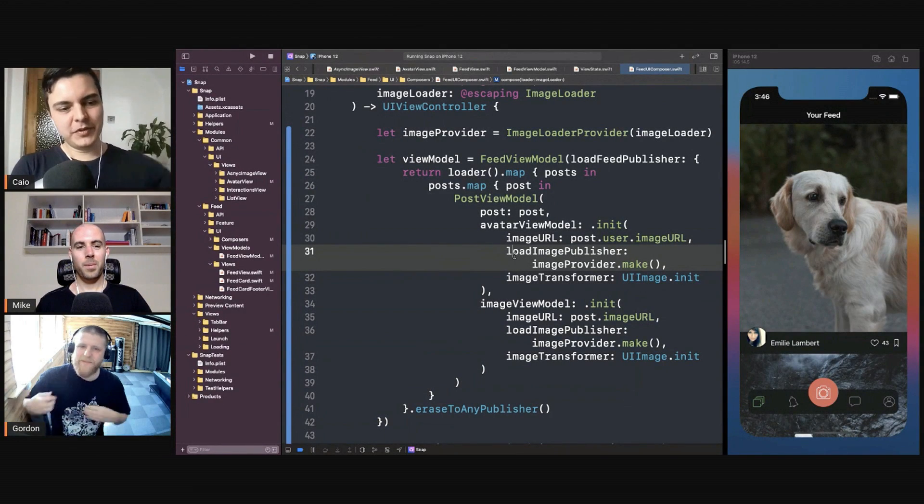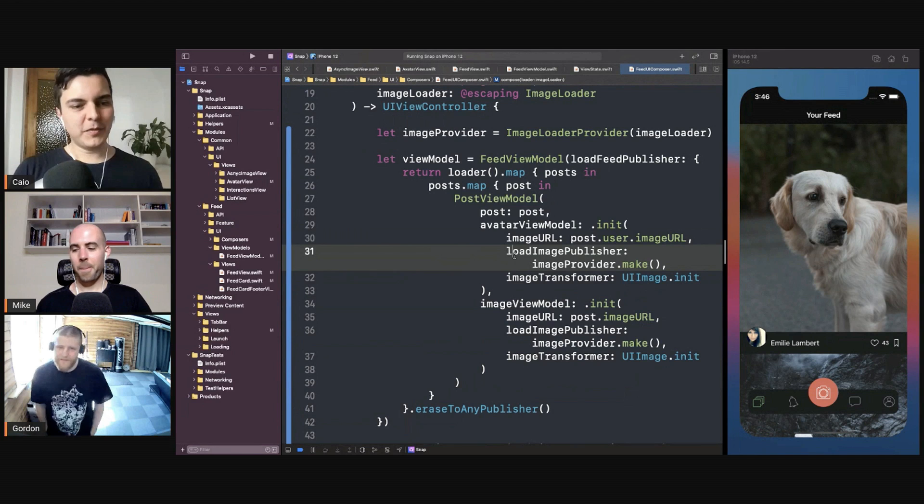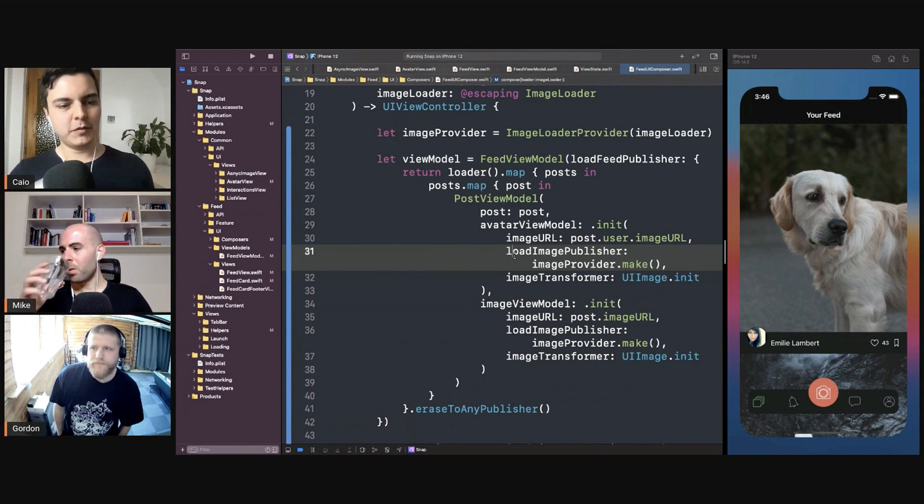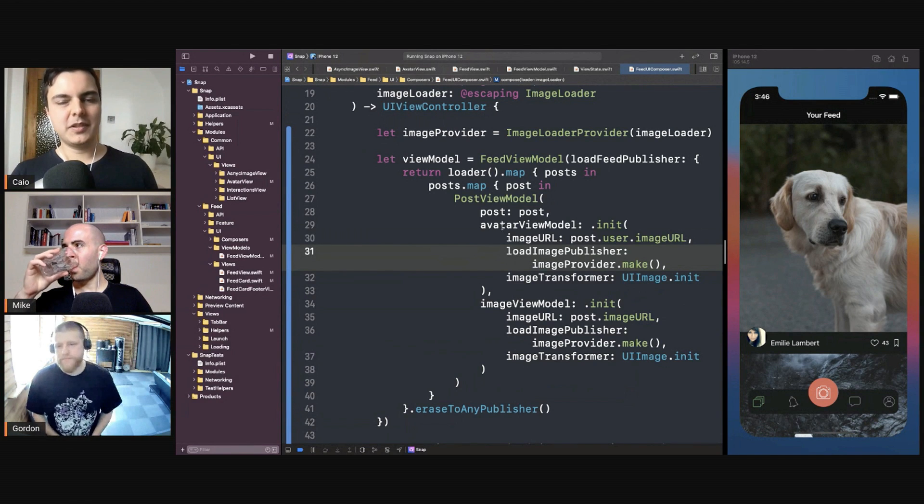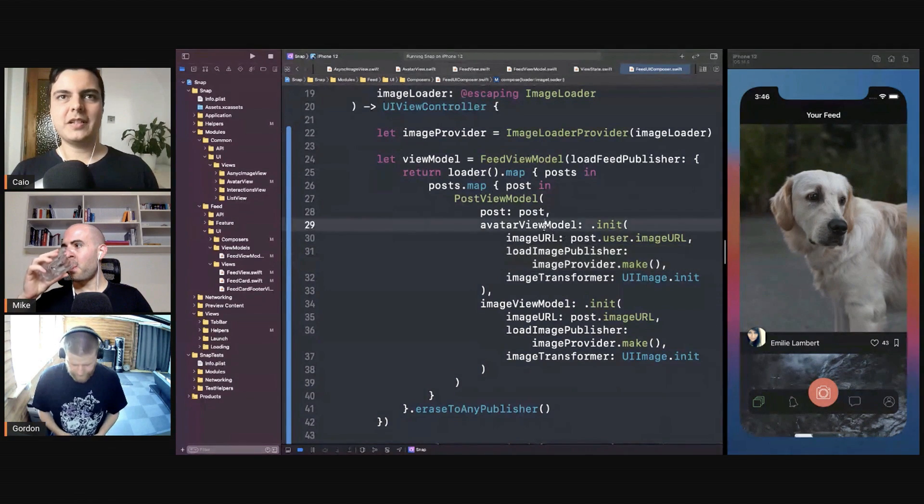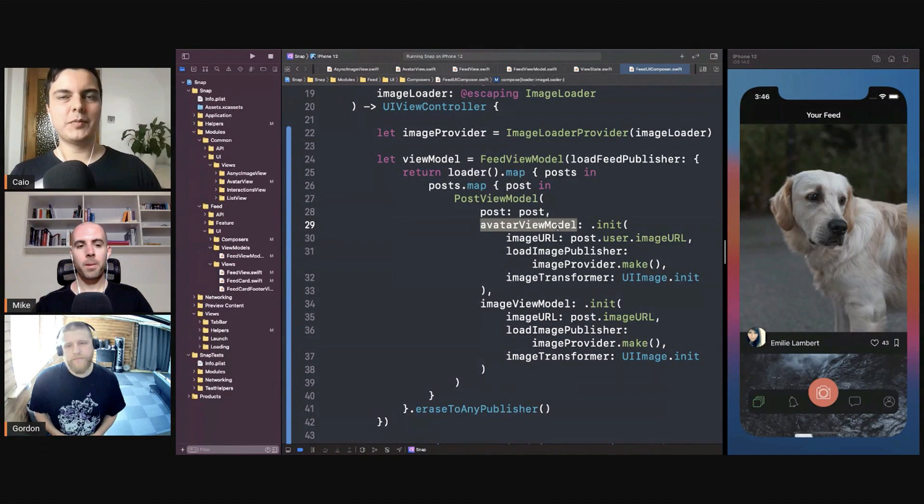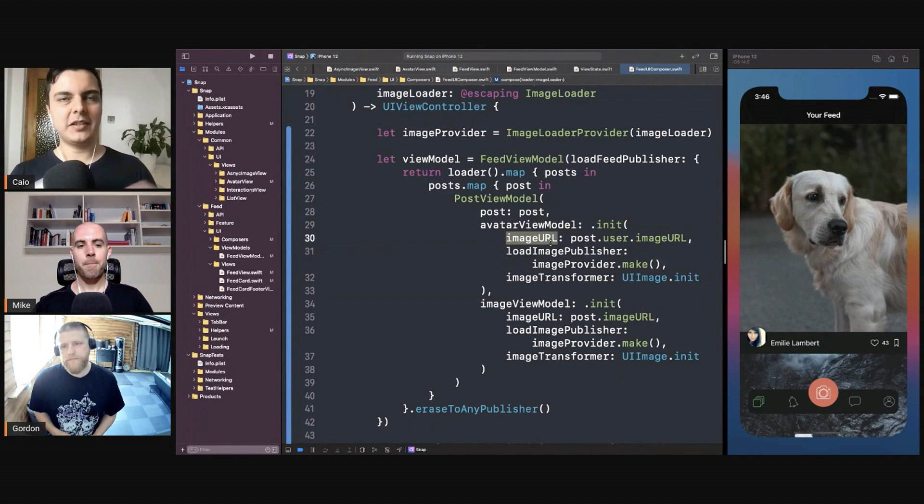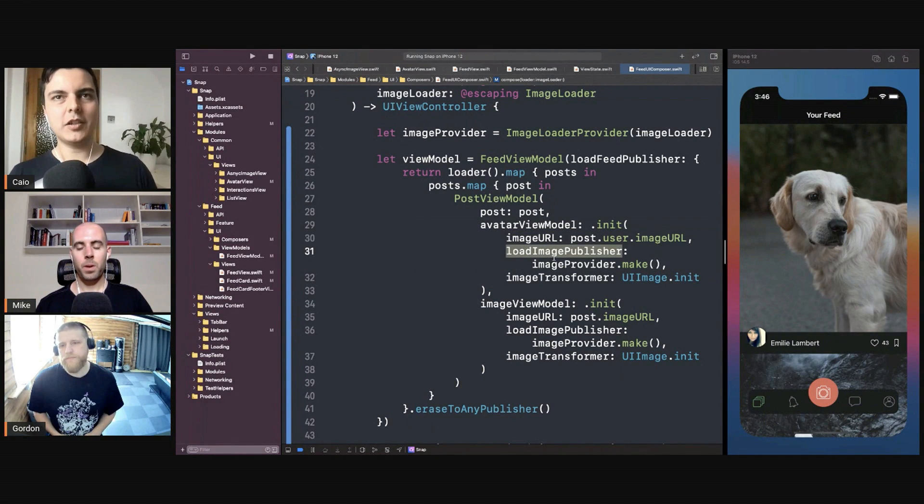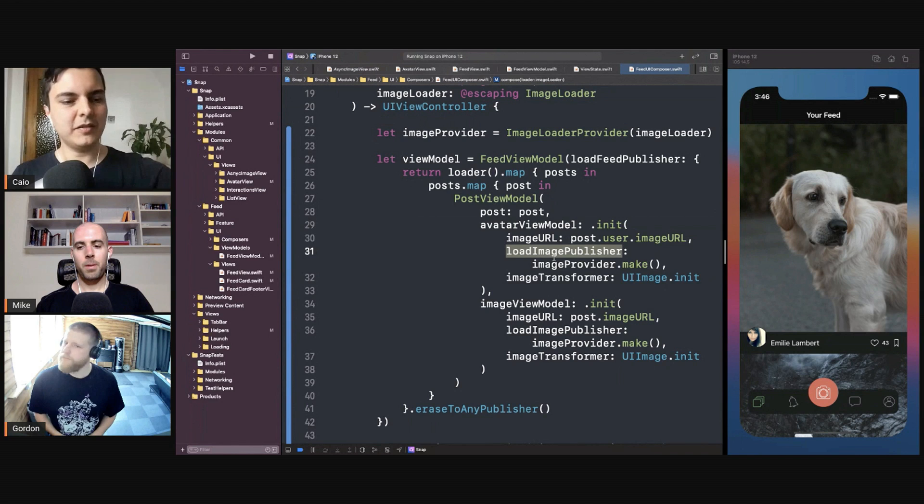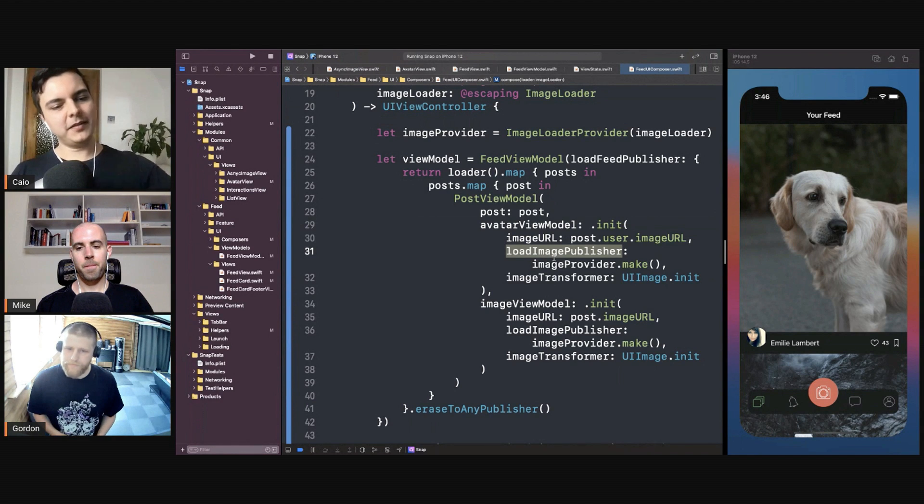Regardless if you're creating the view in the composition root or creating the view models in the composition root, it needs to be created in the composition root. Because if there's any change in dependencies in the view model due to new requirements, you don't want to start passing all the dependencies to the parents just so you can pass them forward.